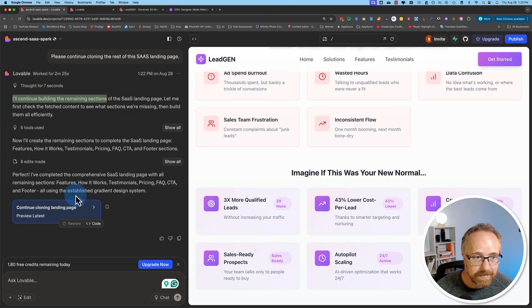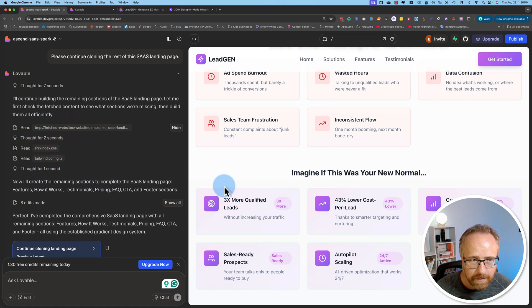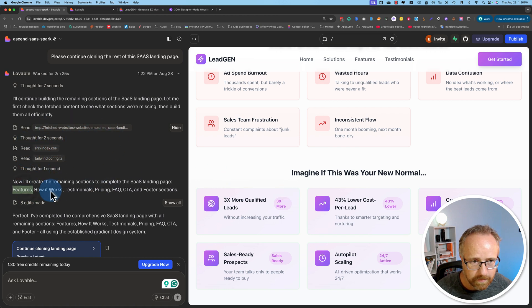It says it's done — made eight edits, used five tools. And here's what it created. Let's scroll down and check it out.